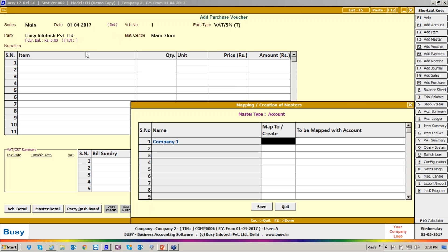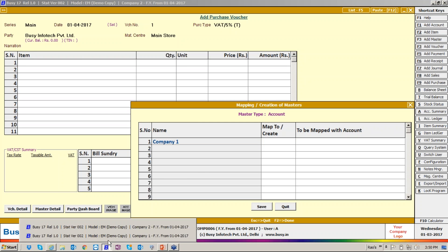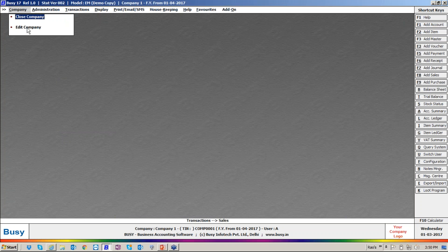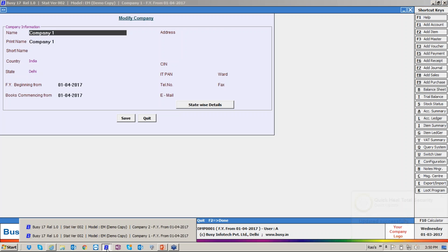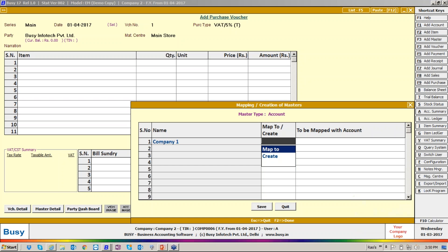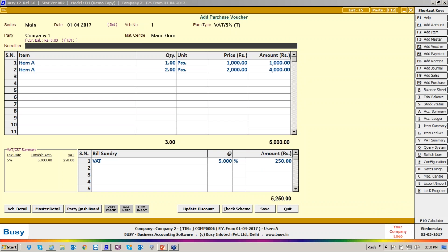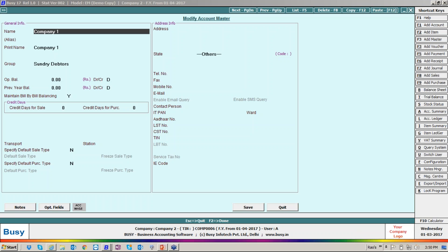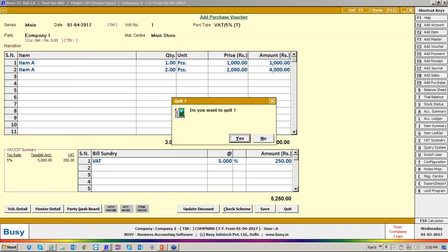It says 'XML has been received from Company One — would you like to proceed?' Now, Company One is the name of the company from which the data is exported. It is saying Company One is not found in your database — what should I do? Should I create a new entry called 'Company One' or map it to a master already created with a different name? If you say 'create', Company One is created here.